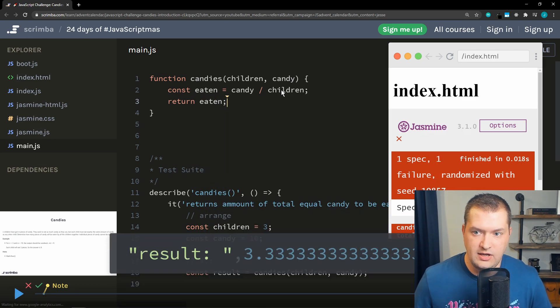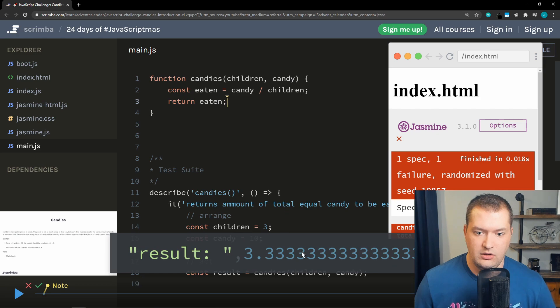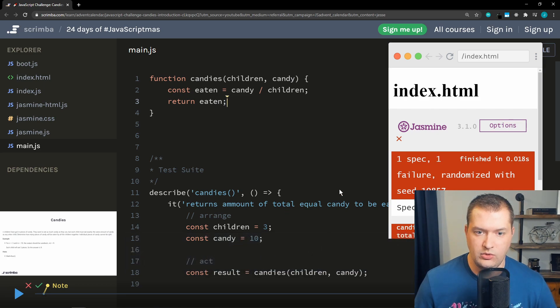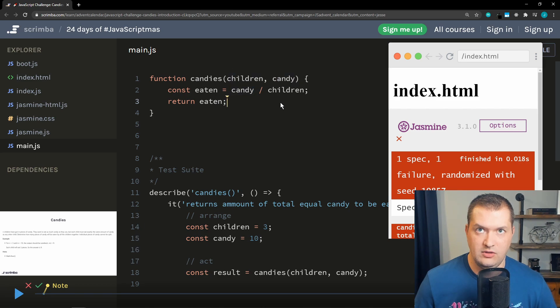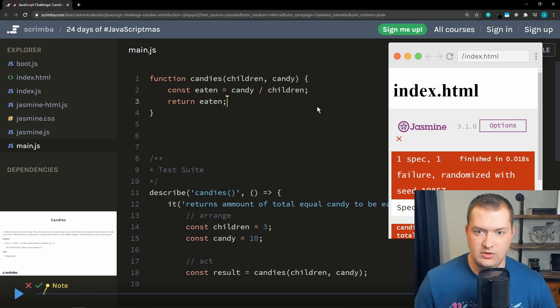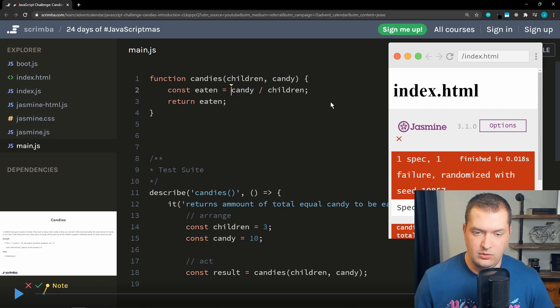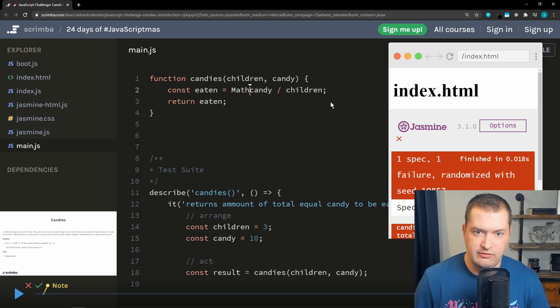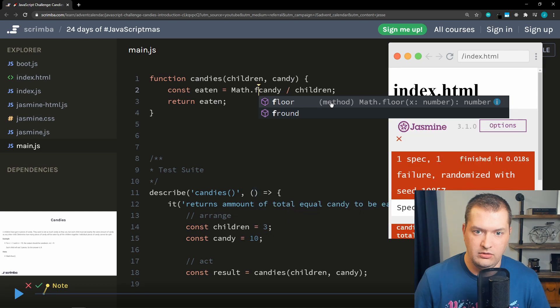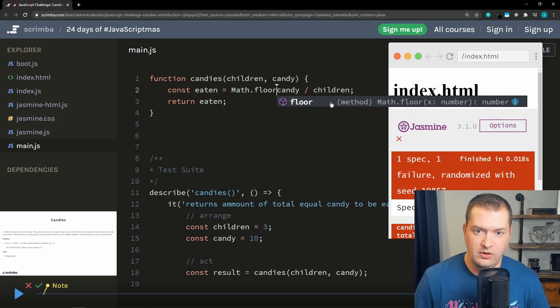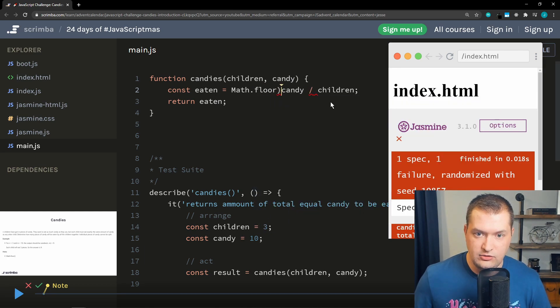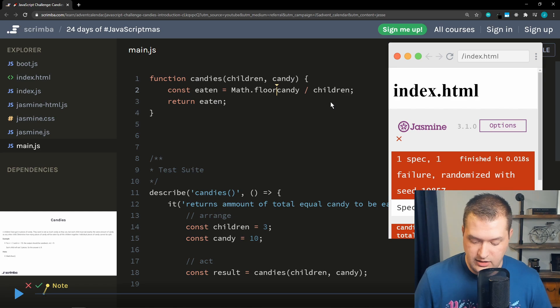Let's try that. Okay, so we're getting a remainder. Three. So if there's ten and there's three kids, then we only want three. We want to get rid of that remainder. So let's wrap this in Math.floor. That will give us an integer instead of a float.